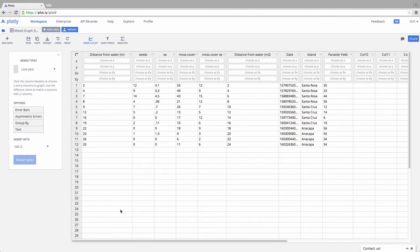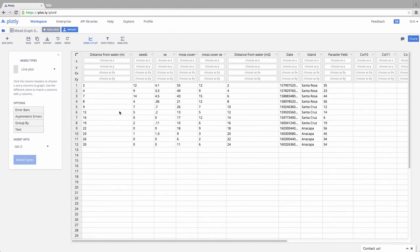In this case, we have some data on some different islands in the Channel Islands, and then the parasite prevalence of little guys inside some sand crabs from some of our monitoring work.